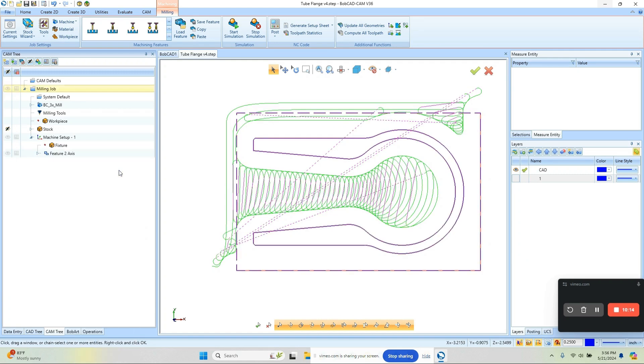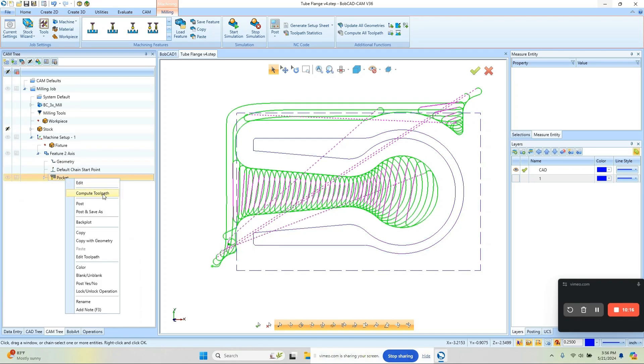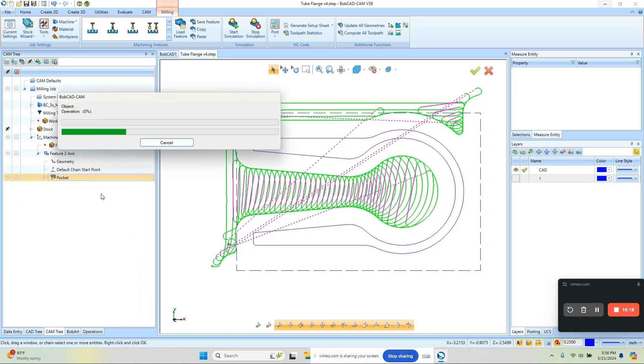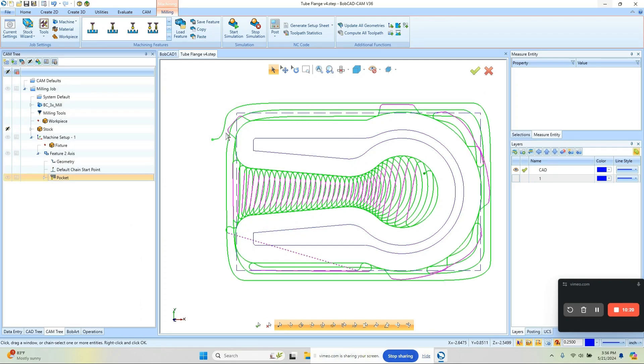So we'll update all our geometry here and we'll recompute, and this is the toolpath that we're looking for. It's going to come in from the outside, work its way in, and then clear out all this material here.